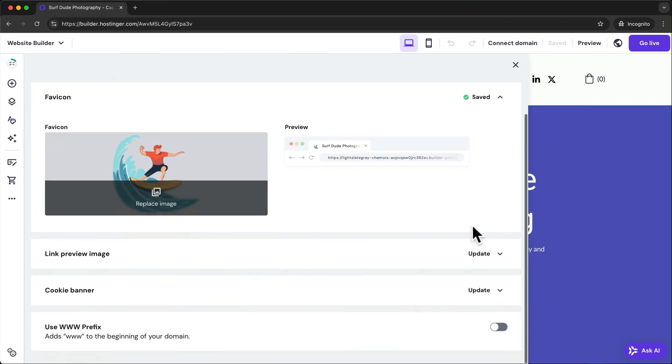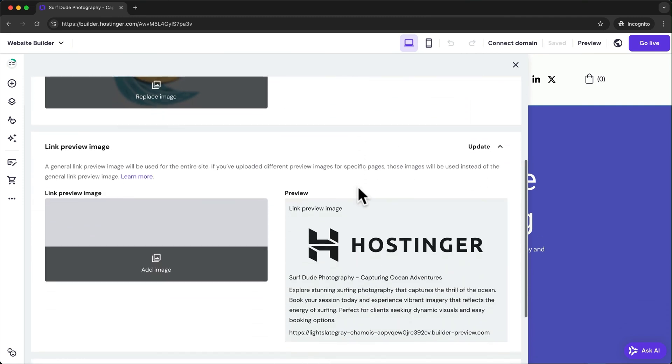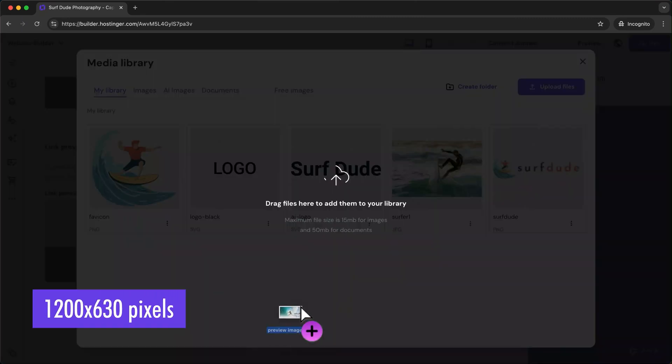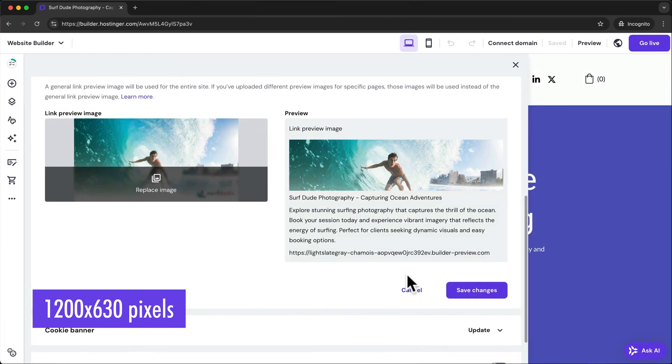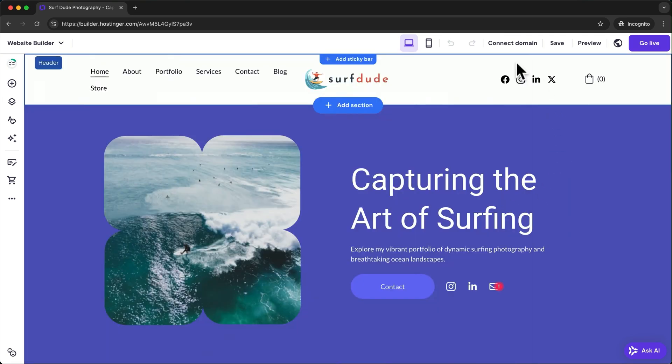Next, let's also add a link preview image which optimally should be 1200 times 630 pixels. Then let's save the changes and close this window.